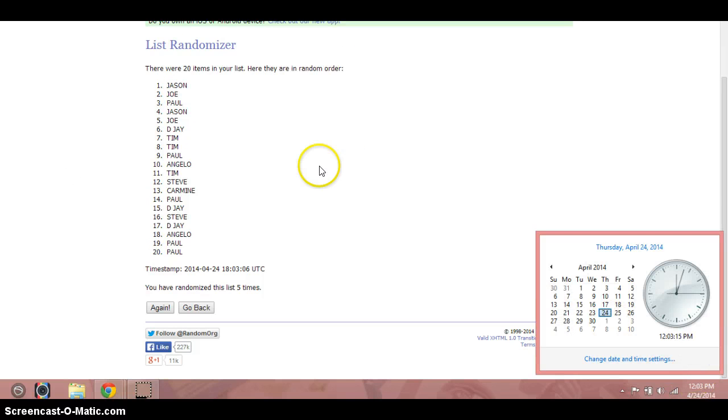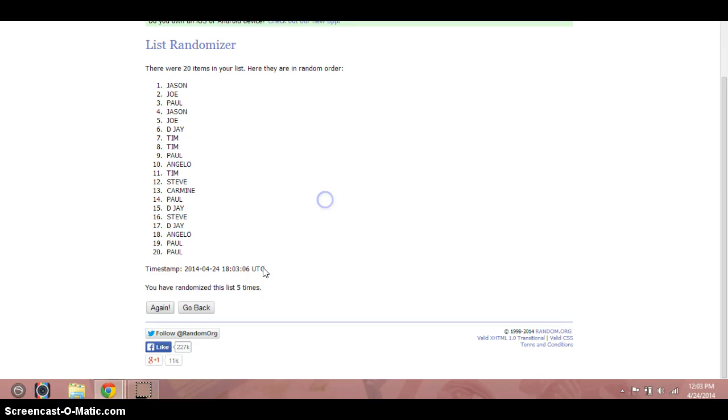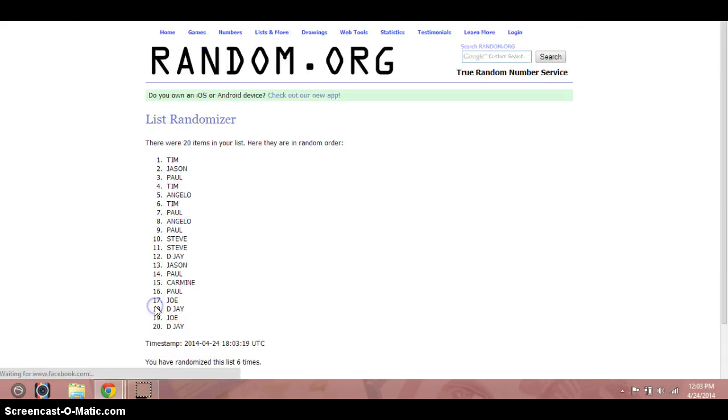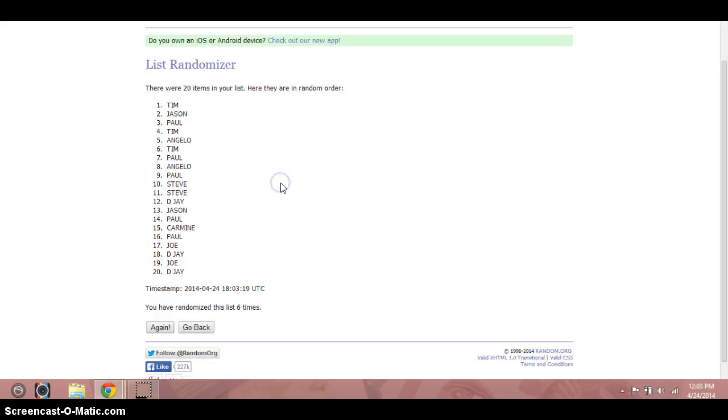Timestamp it again. It's now 12:03 Mountain Standard Time. Sixth and final time. Good luck. Six. Tim. Tim on top.